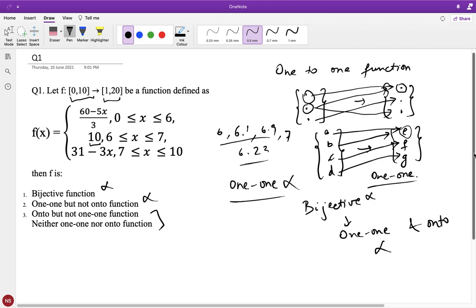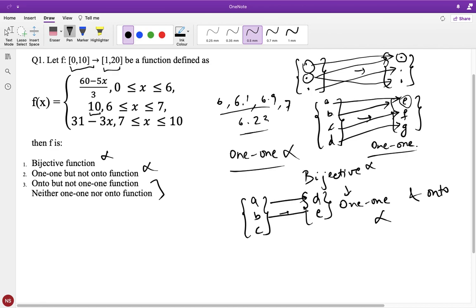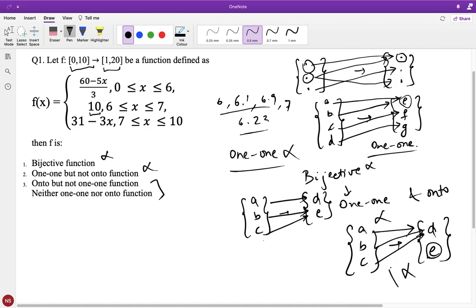Let's draw a diagram. The definition of an onto function: if this is the domain {a, b, c} and range {d, e}, each value in the range should have at least one corresponding value in the domain — that is an onto function. If e does not have any corresponding value in the domain, then it is not onto. So none of the values in the range should be left without a corresponding value in the domain.